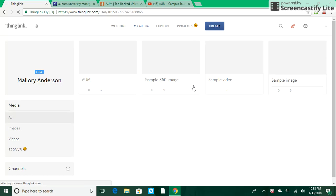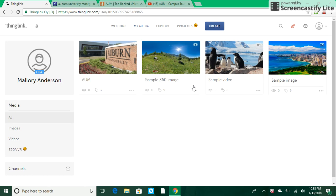Once you log in and create an account, or create an account and then log in, you'll be brought to your profile. Your profile is where your creations live. Any picture or video you create or upload and edit will appear here. Notice there are three sample creations.